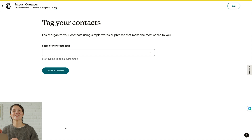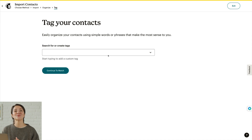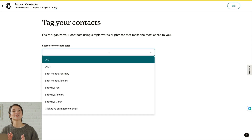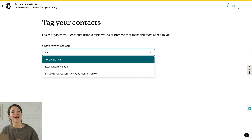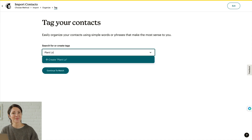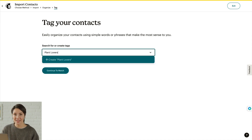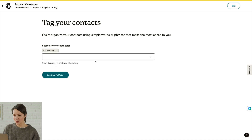Tags are internal labels only you will see. They help you organize your audience so you can send the right marketing content to the right people. You can click the dropdown menu to choose or create tags as needed. Whenever you're ready, click Continue to Match.